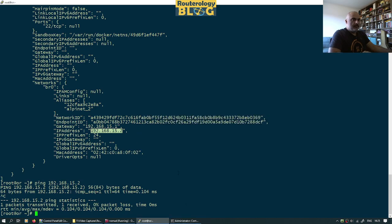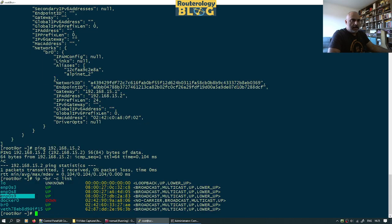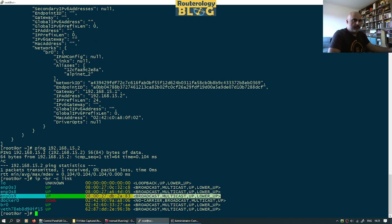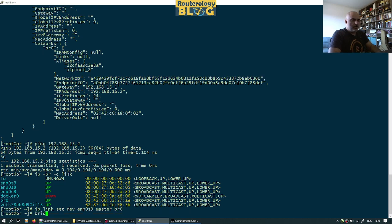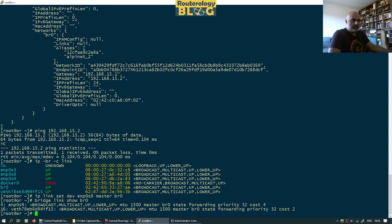I have connectivity to my container from localhost. But if I want connectivity from outside, I'll show one way to do it now. I will take the interface that has external connectivity — enp0s9 — and configure it as a slave to the br0 bridge. Let's do: 'ip link set enp0s9 master br0'. Checking with 'bridge link show br0', you can see br0 now has two slave interfaces, one of them being enp0s9. This gives layer 2 connectivity with my container.